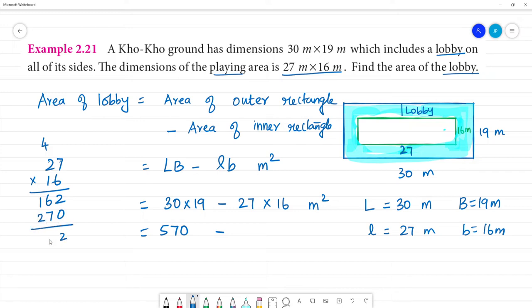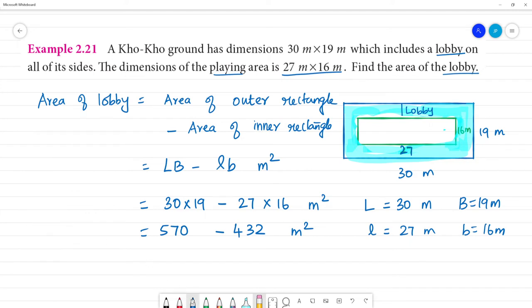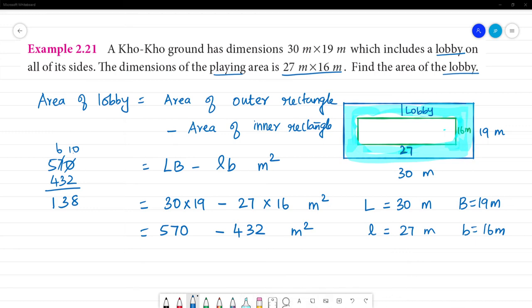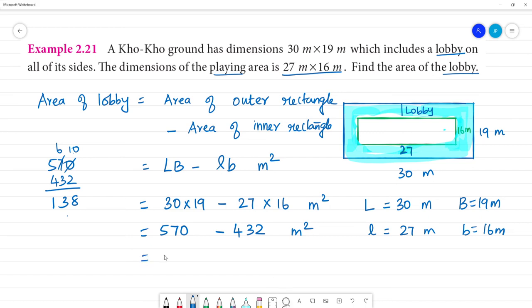Computing: 6 plus 7 is 13, remainder 1. That gives 432 meter square for the inner rectangle, and 570 meter square for the outer rectangle. So 570 minus 432: 10 minus 2 is 8, 6 minus 3 is 3, 5 minus 4 is 1. So 570 minus 432 equals 138 meter square. The area of the lobby is 138 meter square.